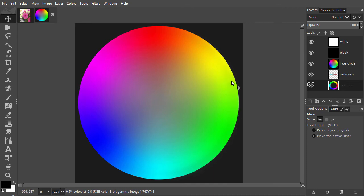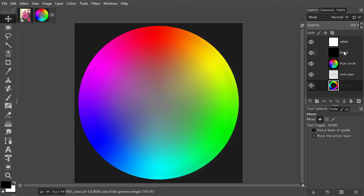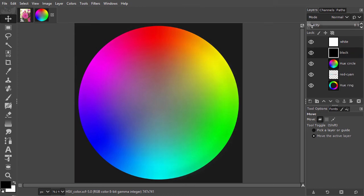The third component is value. Value determines how dark or light a color is. If I bring the value down, which is the same as bringing in black, I get darker shadowy colors.